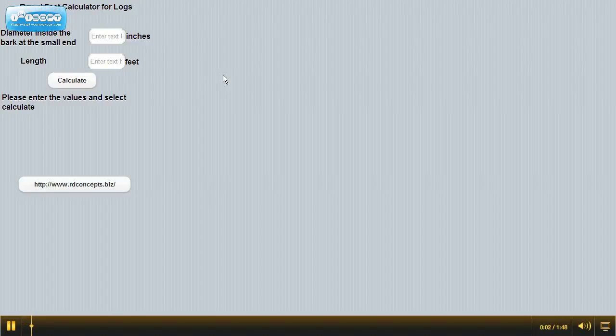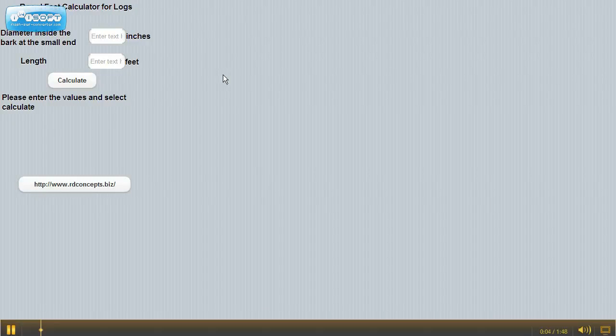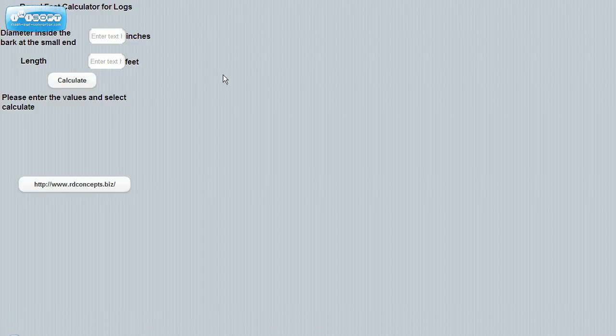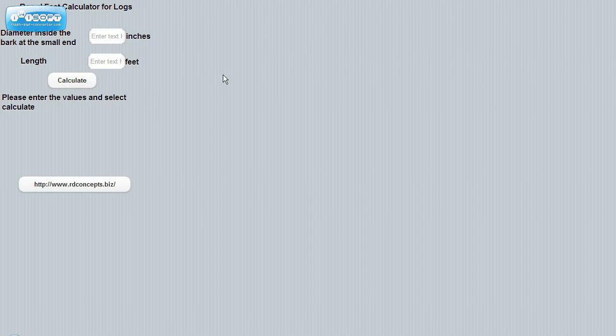Welcome to the Board Feet Calculator for logs for the iPhone or the Android. As you can tell, it's a pretty basic program.